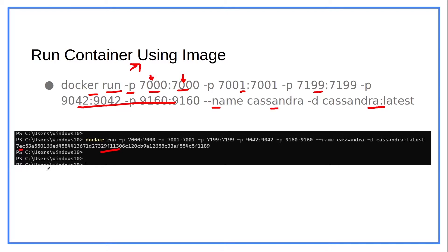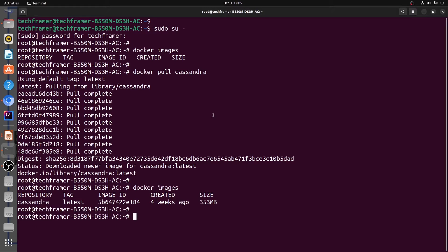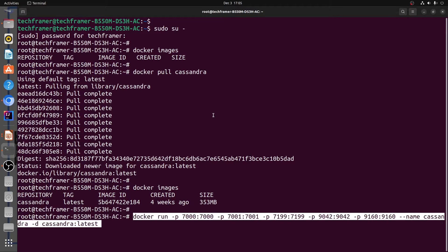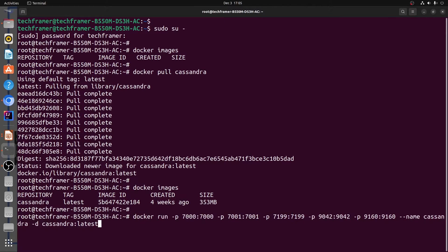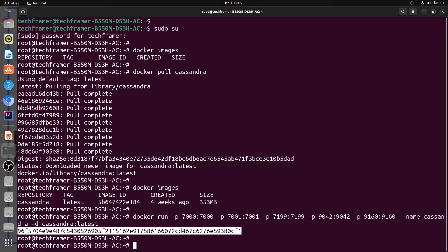Now let's go back to the terminal and fire this command. Let's paste the command here and hit enter. We can see that a container has been created with the corresponding container ID.